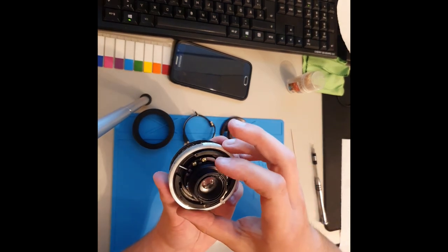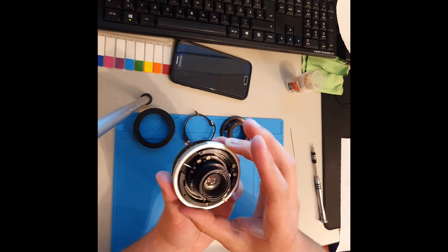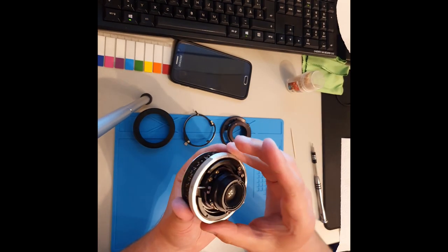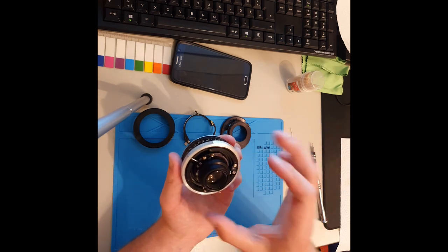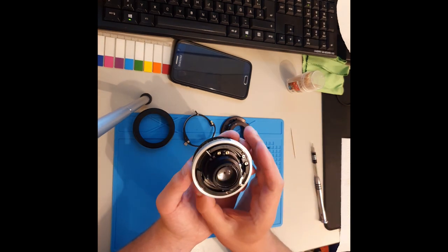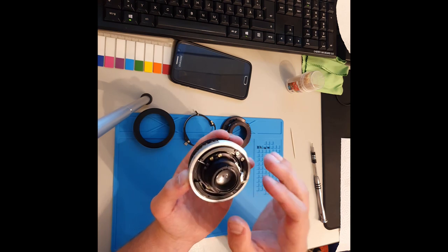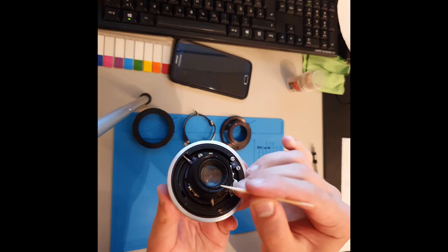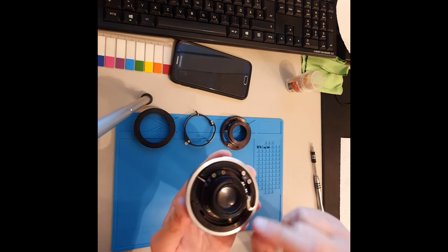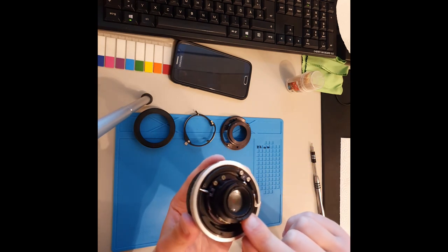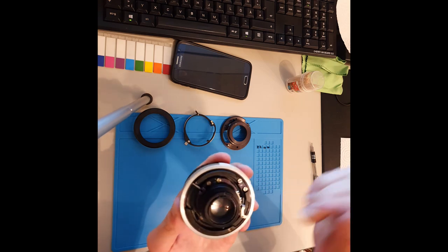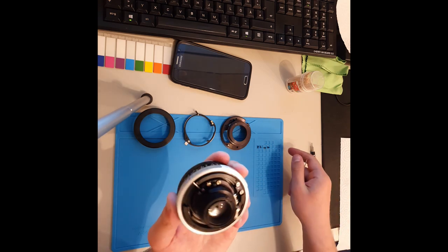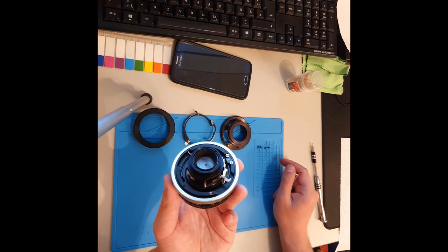Das wird verstellt mittels diesem einen Stift. Den sieht man hier. Der hat links und rechts Anschlagstößel und verstellt quasi die Blendenmechanik innen drin. Um an die Blendenlamellen dran zu kommen, müsste man hier noch, das sind zwei Nuten, hier und hier. Dann könnte man das Glas, die Glasscheibe oben rausnehmen von der Linse. Dann könnte man theoretisch die Lamellen reinigen, das brauche ich jetzt hier aber nicht. Die sind schön leichtgängig und sieht man bestimmt noch im Video, die sind recht sauber.